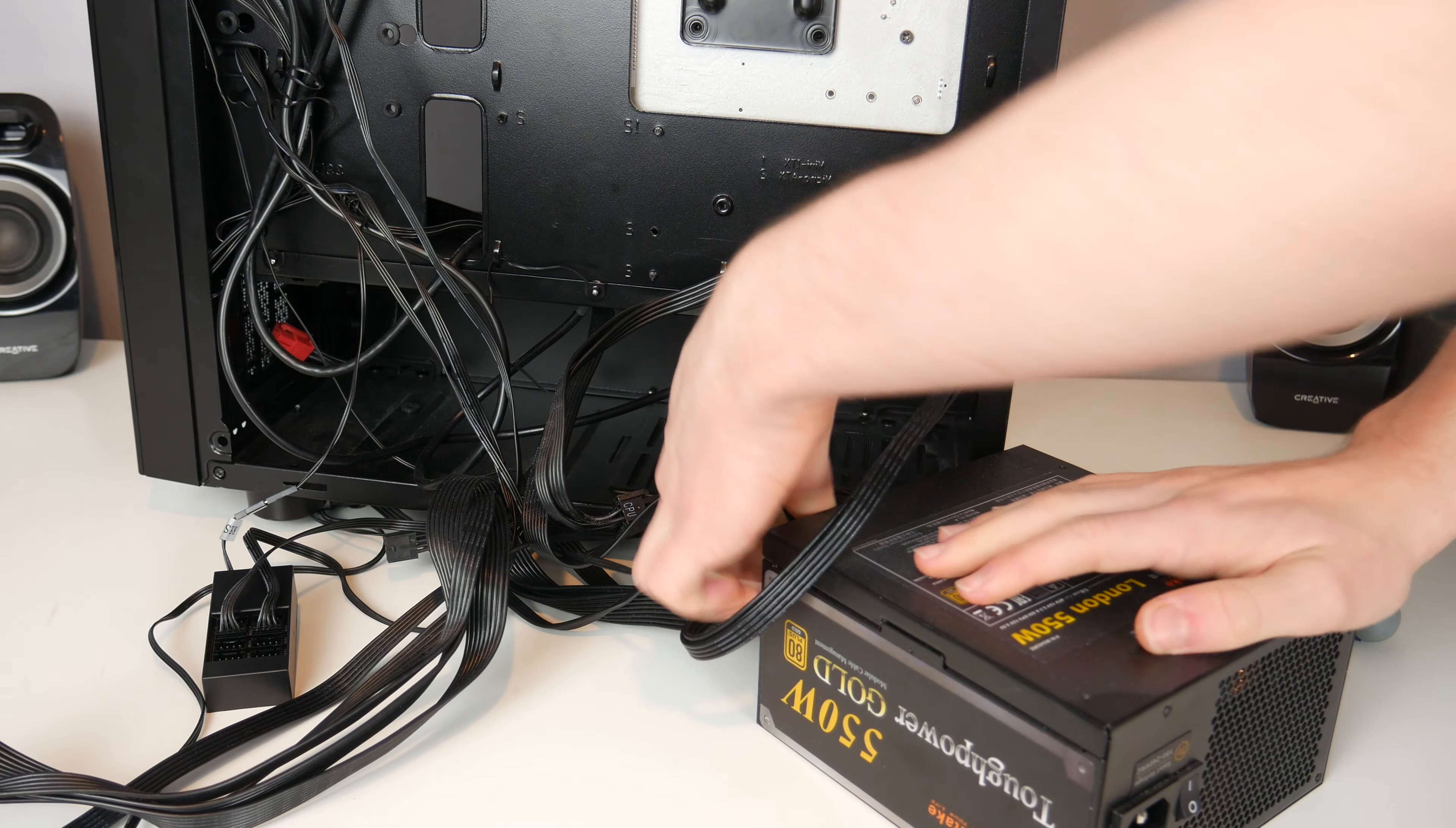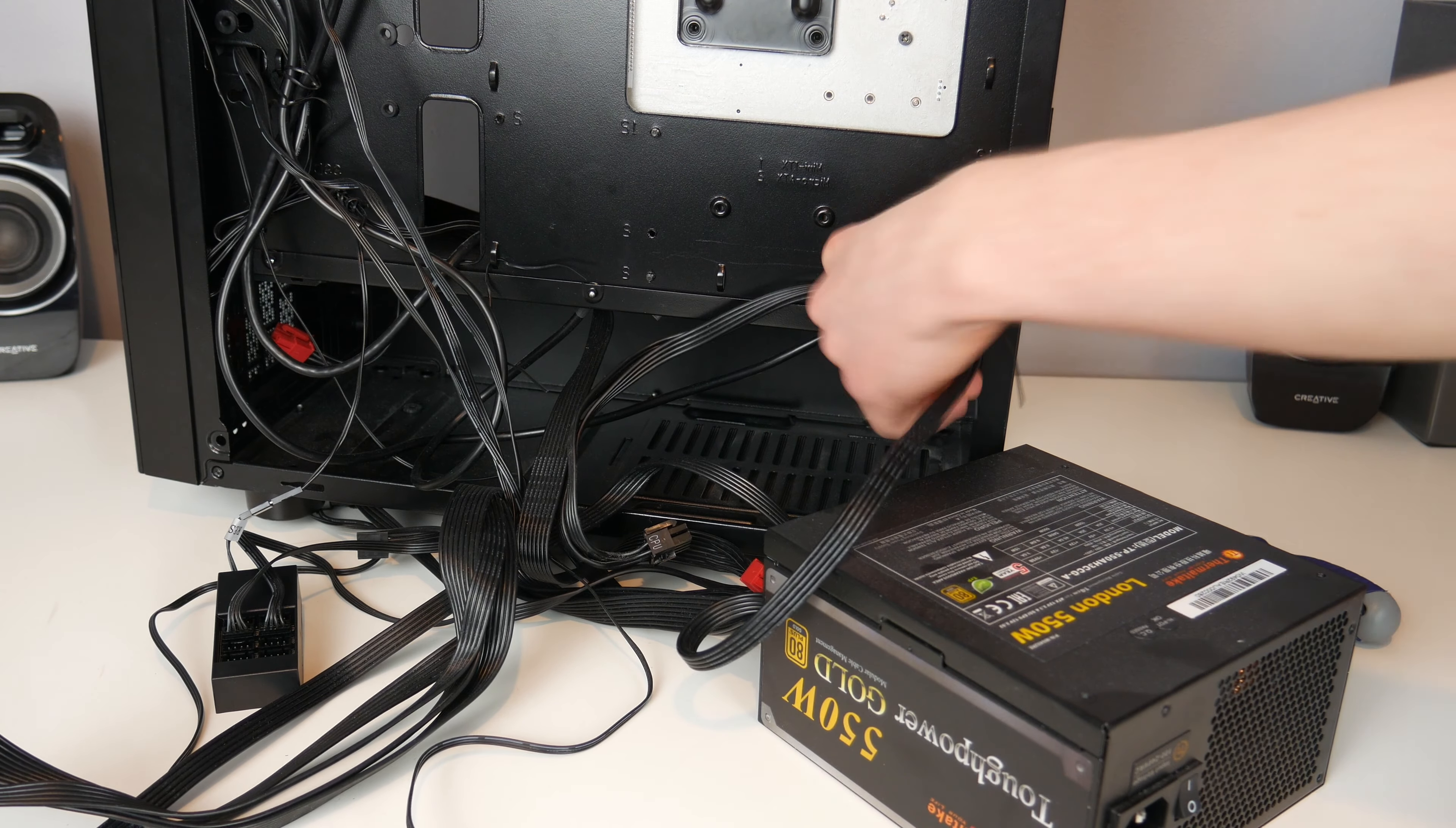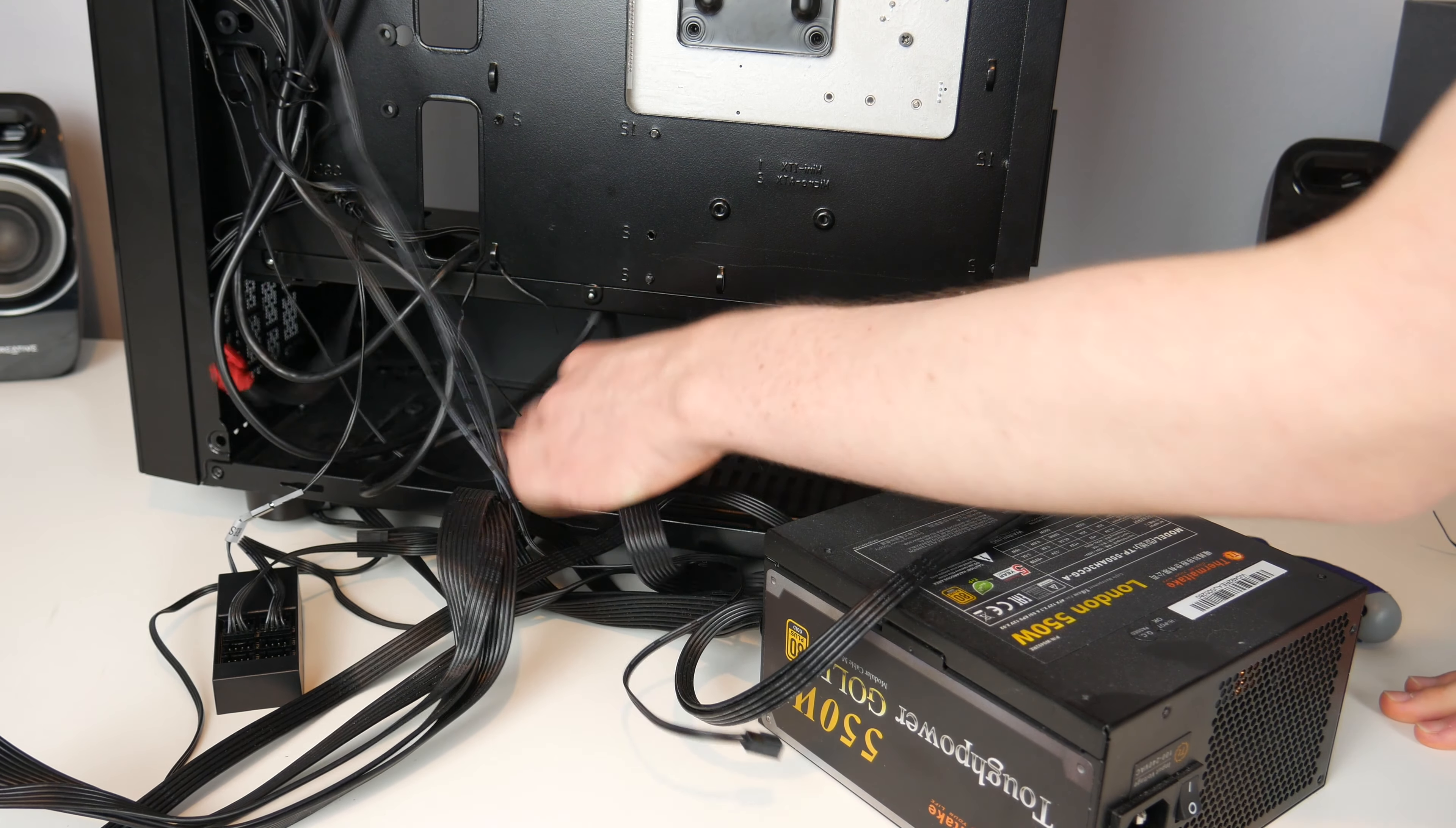This is actually semi modular, so I'll unplug all the things that I can off the back, and it looks like one of the cables is on with a twist tie. So I'll just undo all of this and hopefully this will all come out.